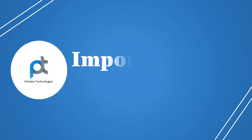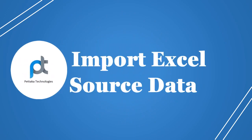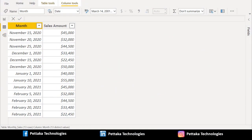We will now import Excel source data. We have successfully imported Excel data into Power BI desktop. In the source data we have two columns: the first column named 'month' contains different dates, and the second column named 'sales amount' contains the sales amount for each day.